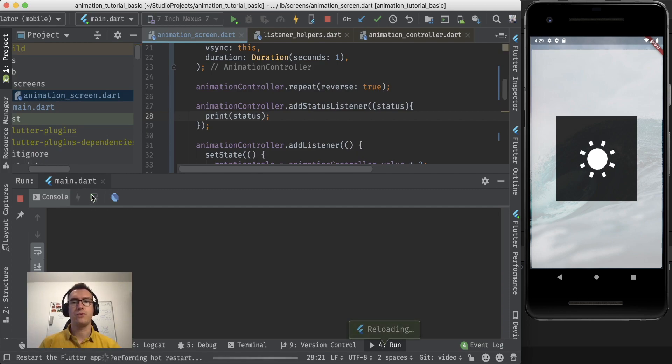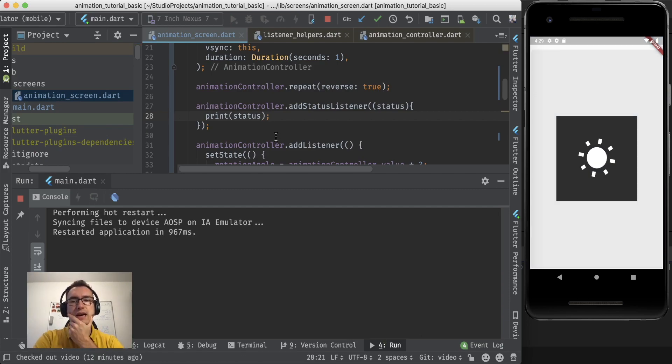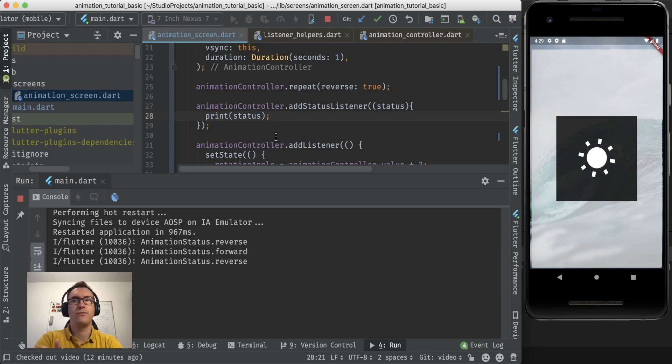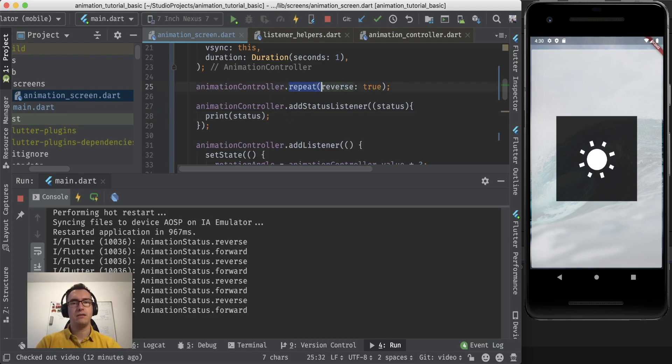So whenever I print them now the status and of course hot reload, we can see now different states that the animation is in. And it is in reverse and it forward.